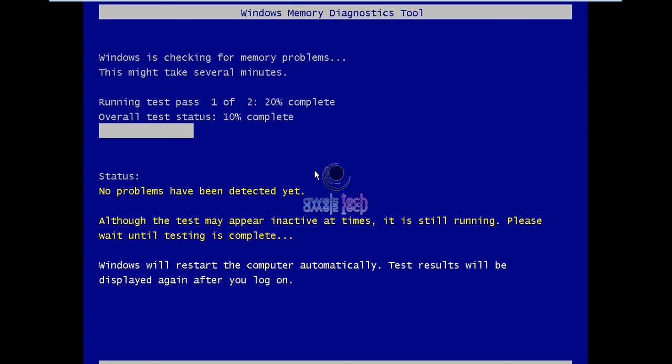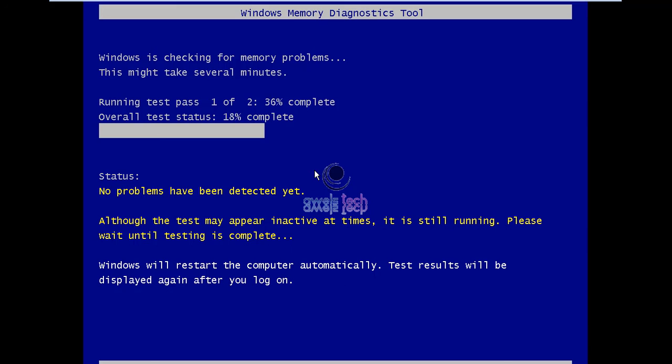One more thing, if the test results are good, the machine will automatically reboot. Even if they are bad, the machine will still go ahead and reboot. If they are bad, it will give you the results on the screen after you log on your computer. I will fast forward this test and start my machine once the memory test is completed.